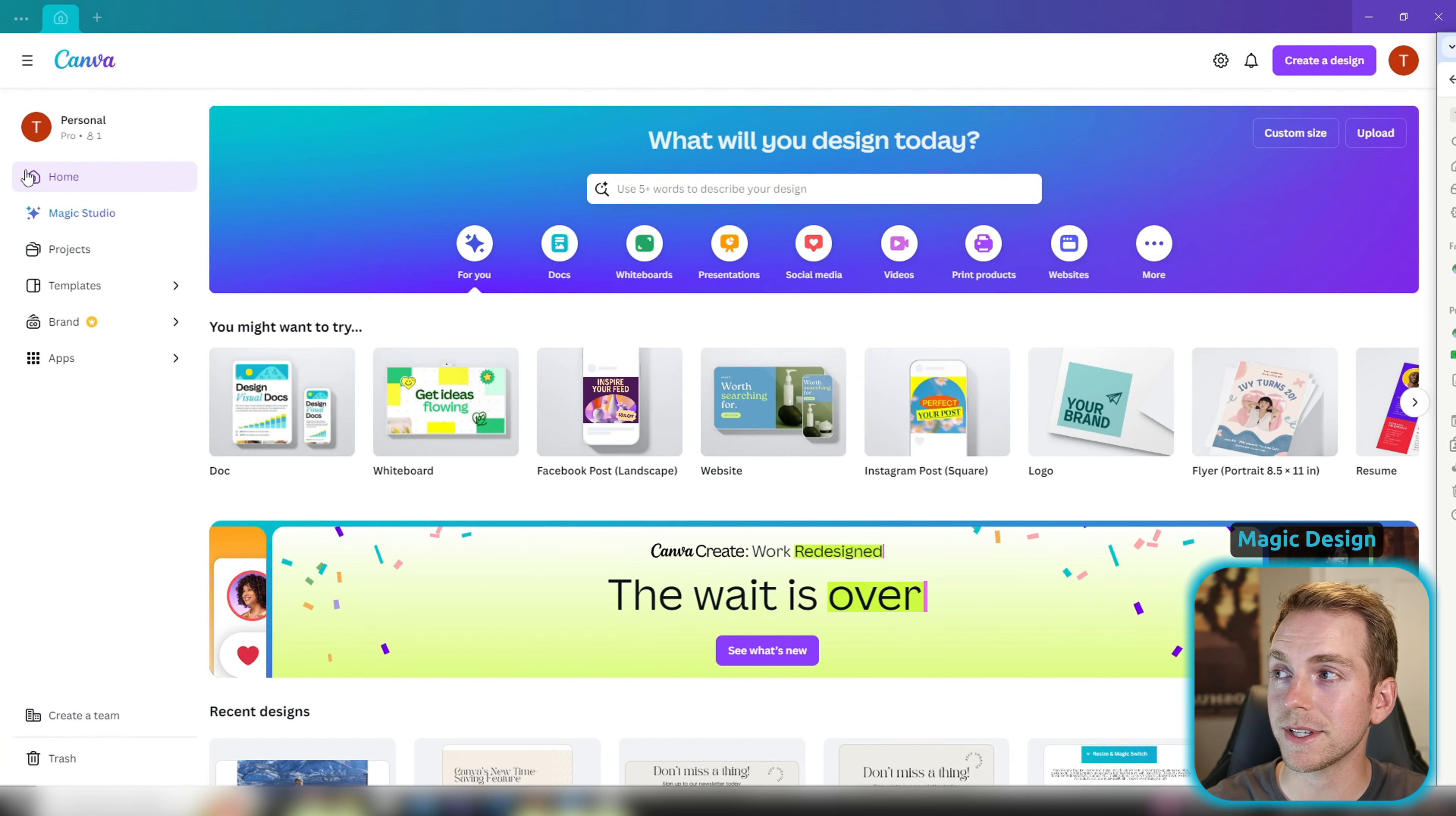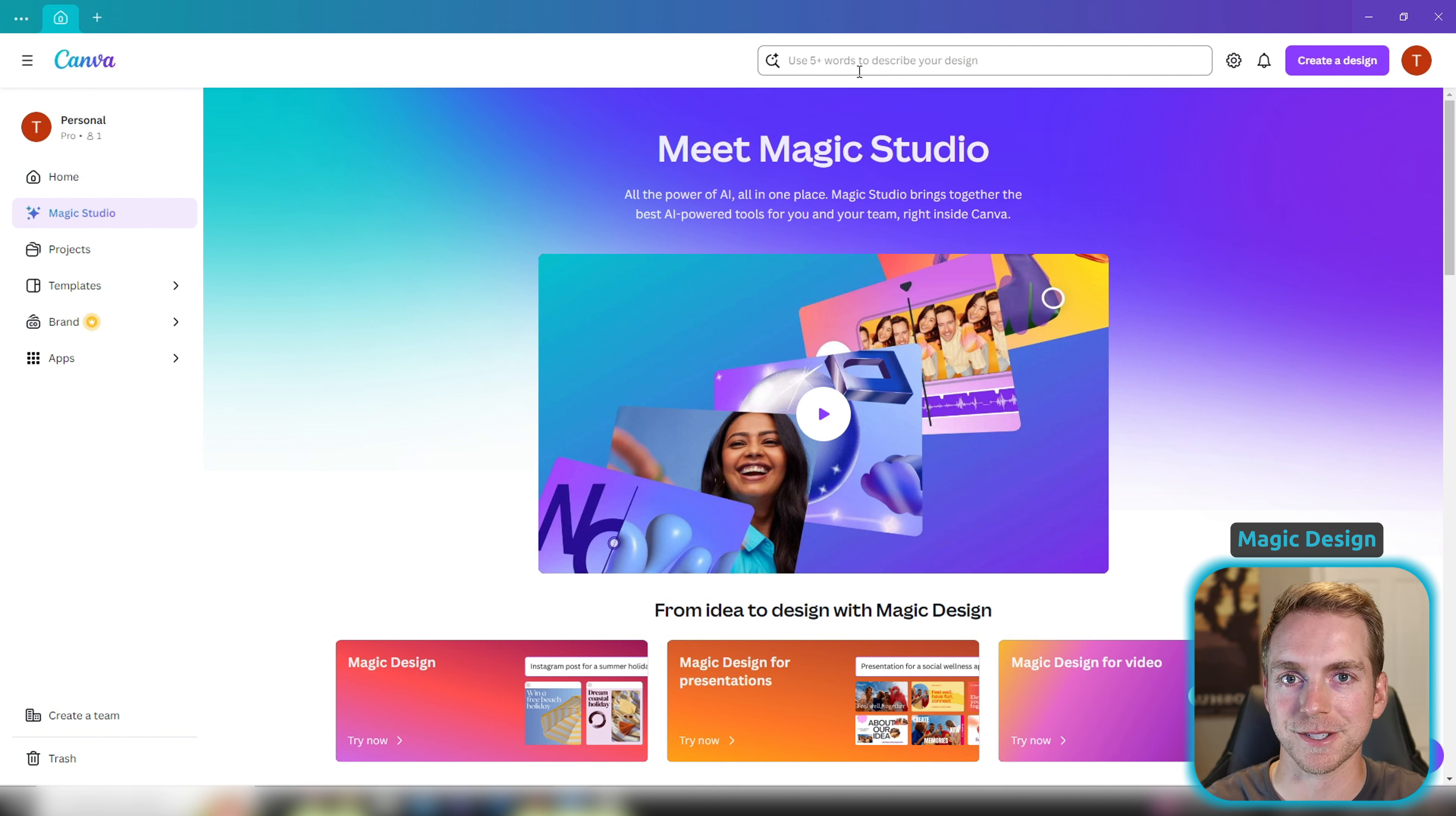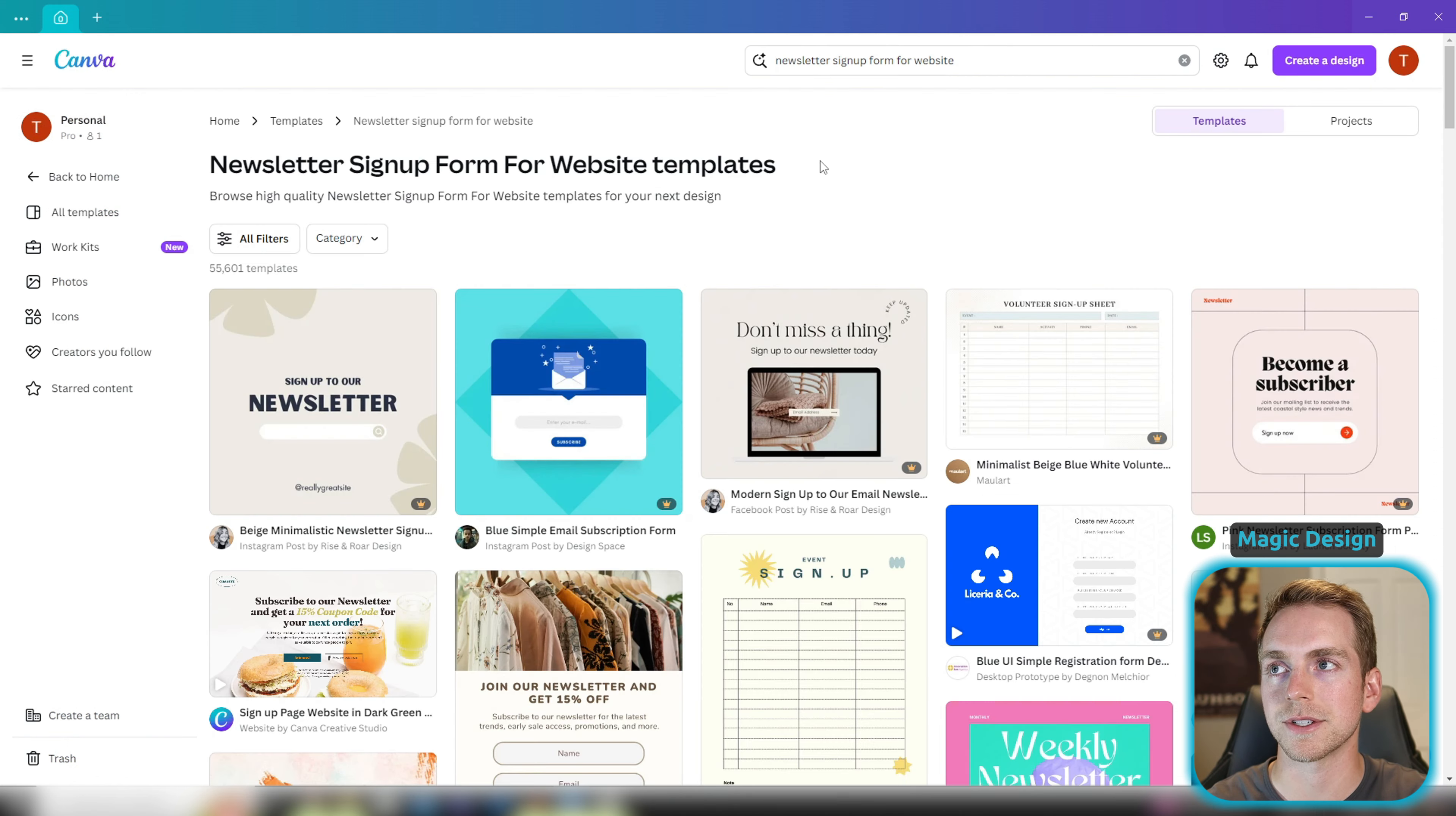If you don't see that, go ahead and click on Magic Studio and then at the top you should have the search bar here with the magnifying glass with the two stars. So it's going to say use five plus words to describe your design. And in our case, we're going to use newsletter sign up for website. Perfect.